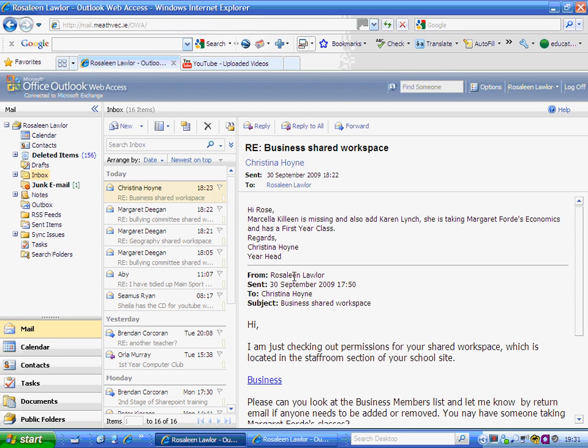This video will show you how to create a distribution list for a group of teachers in your school. For example, you may wish to put together all the assistant principals or your colleagues in a department. In this example, I'm going to create a group of business studies teachers.